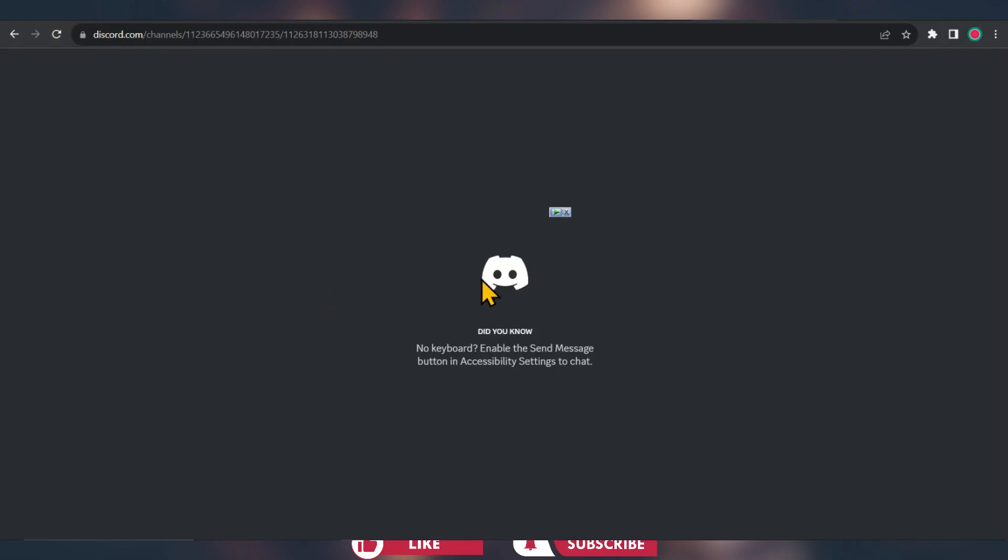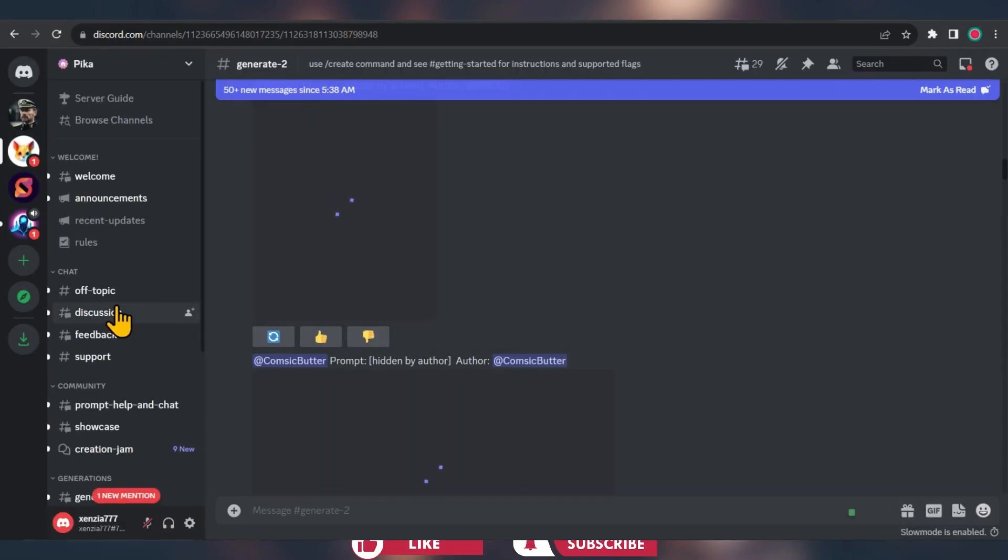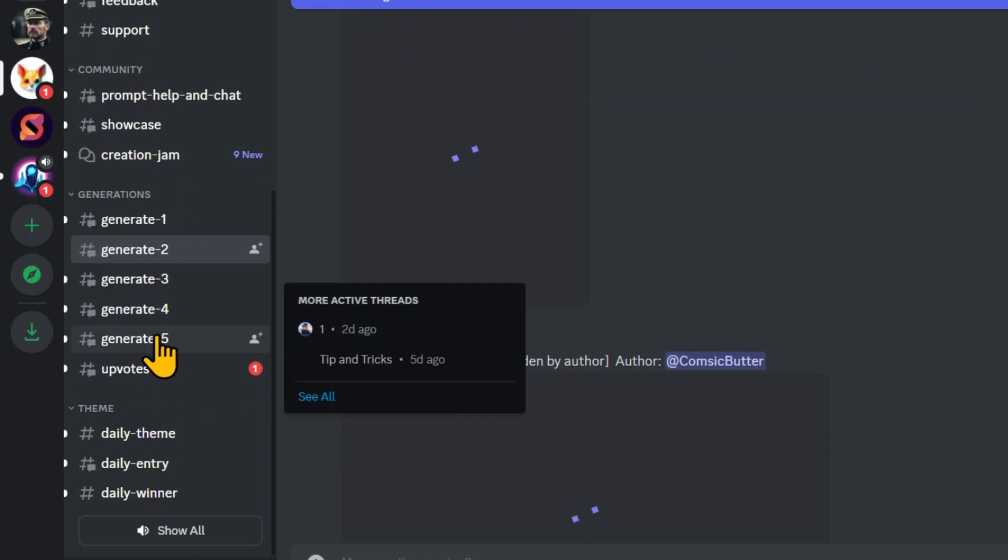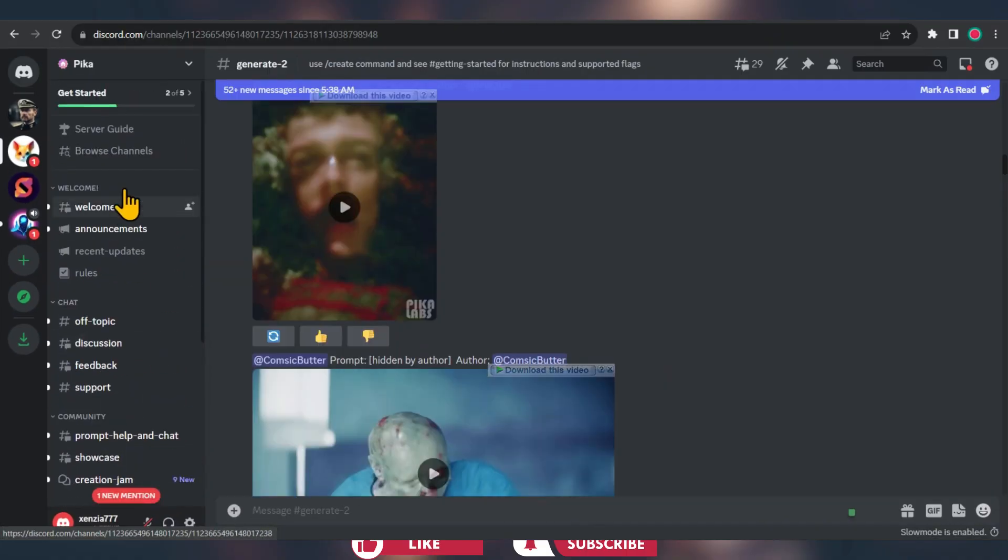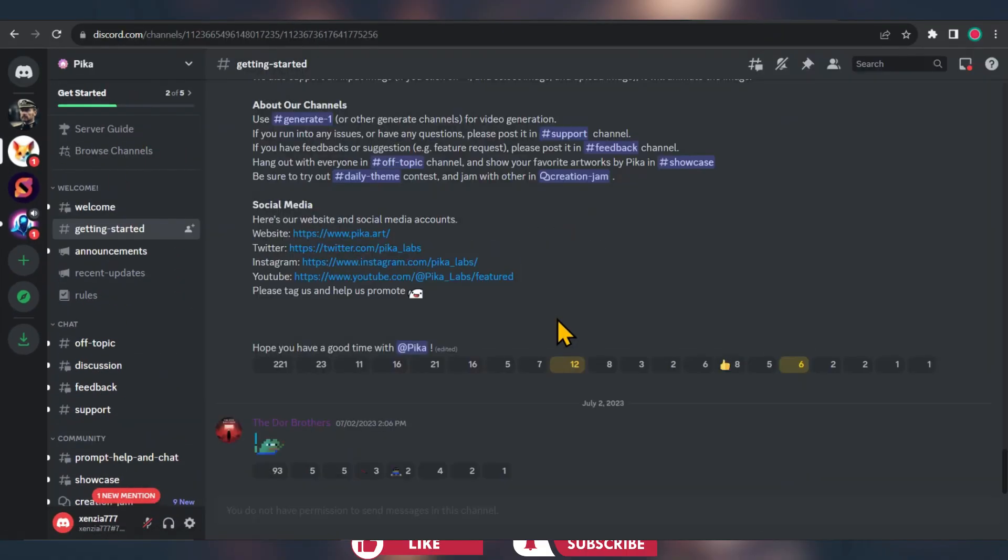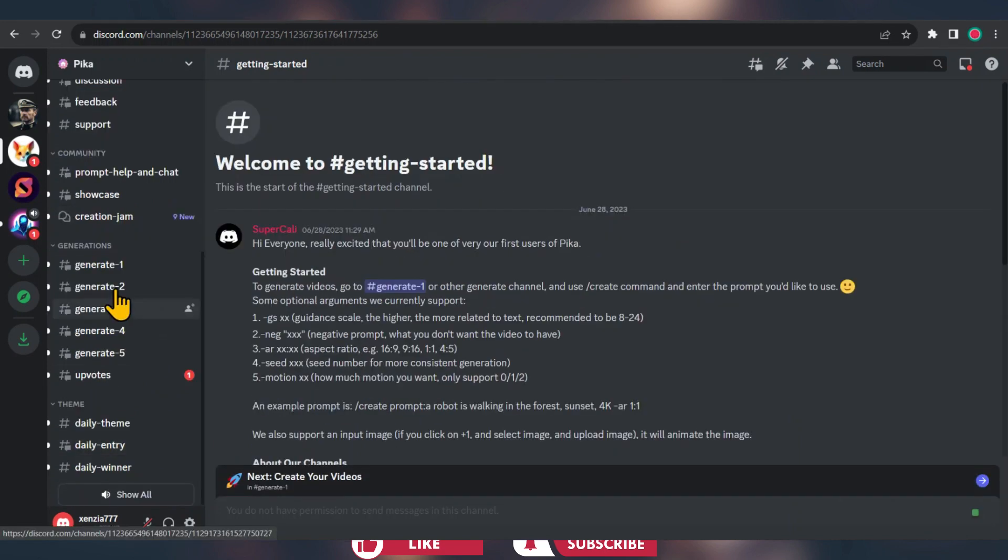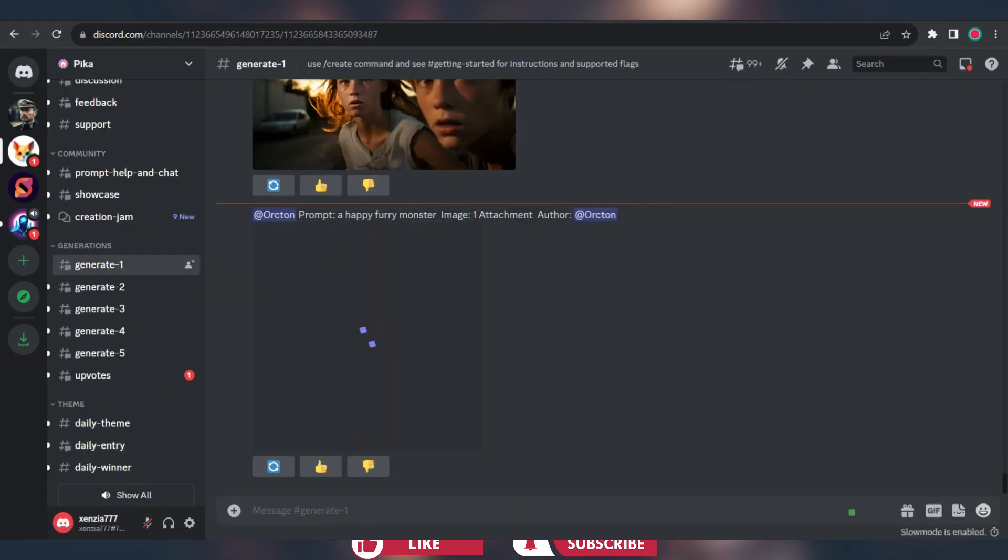Once you are in, the setup is similar to Midjourney and Bluewillow. You can easily create content within these 5 rooms. They have got a getting started channel with easy instructions. It's all pretty straightforward, so let's jump right in and see how it works.